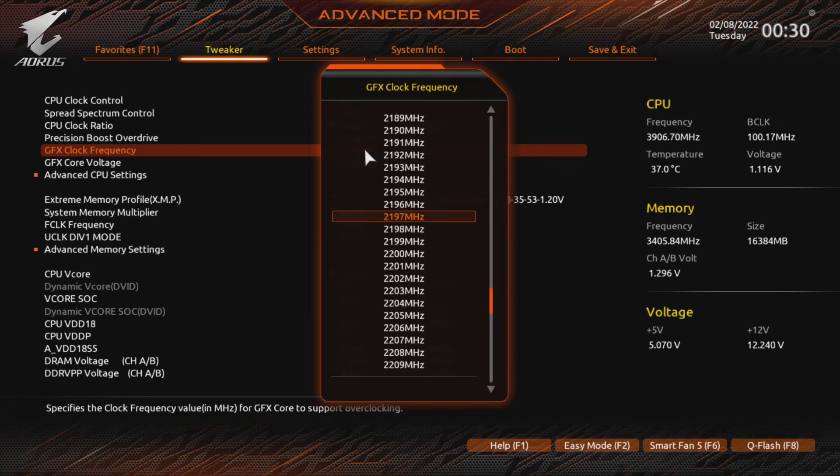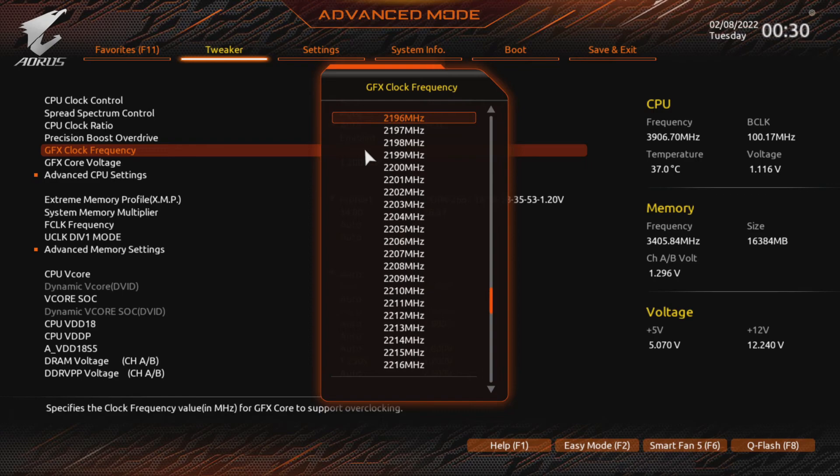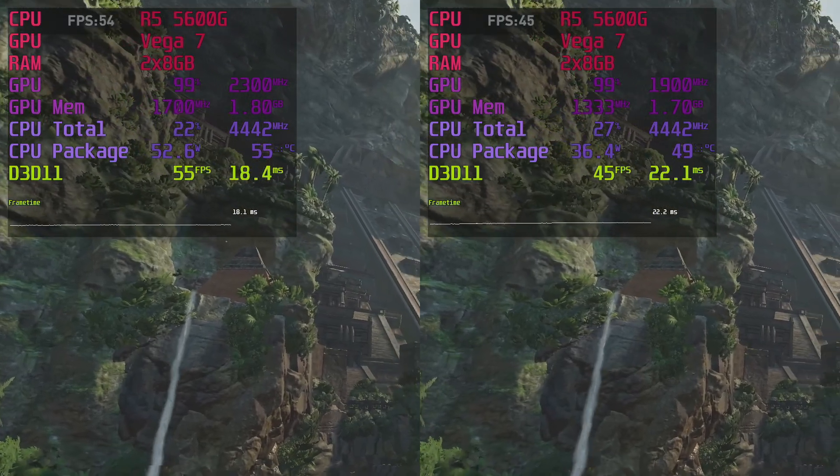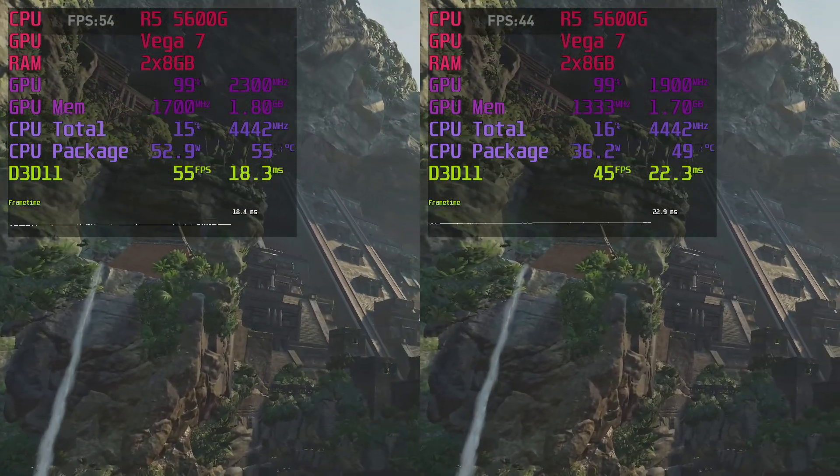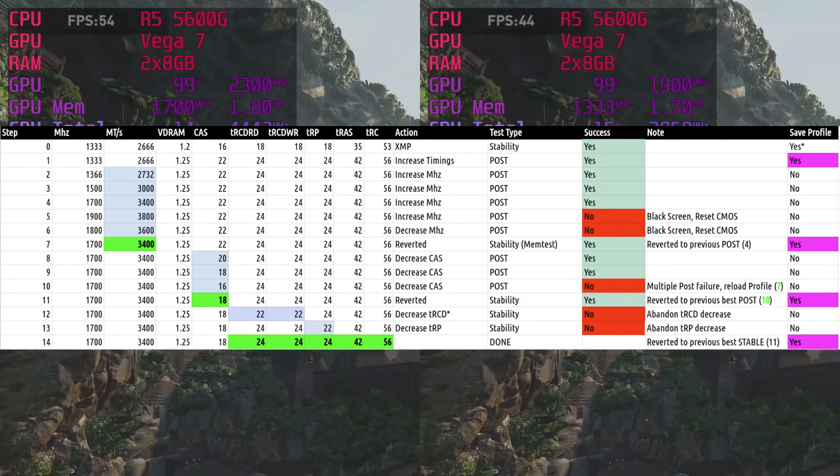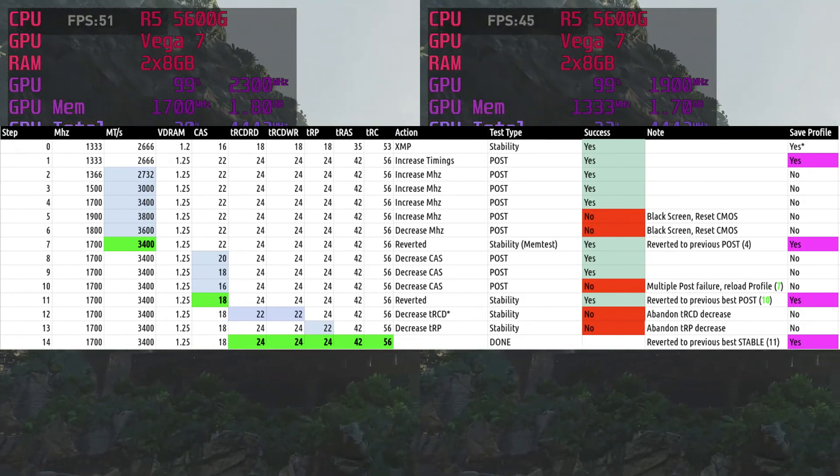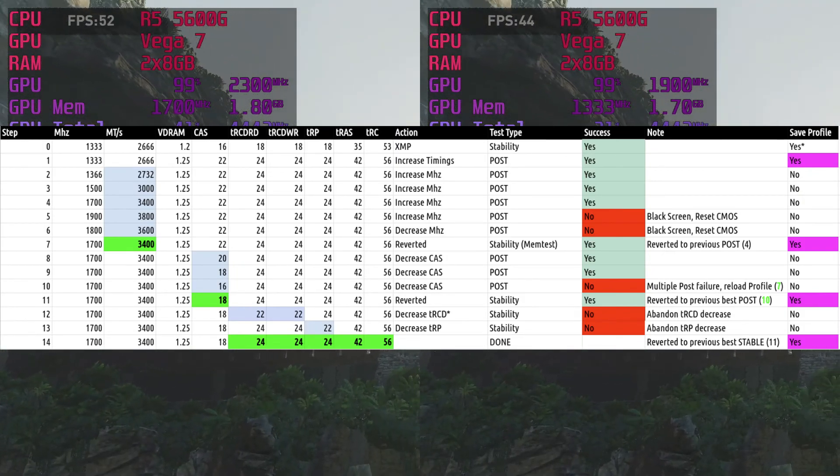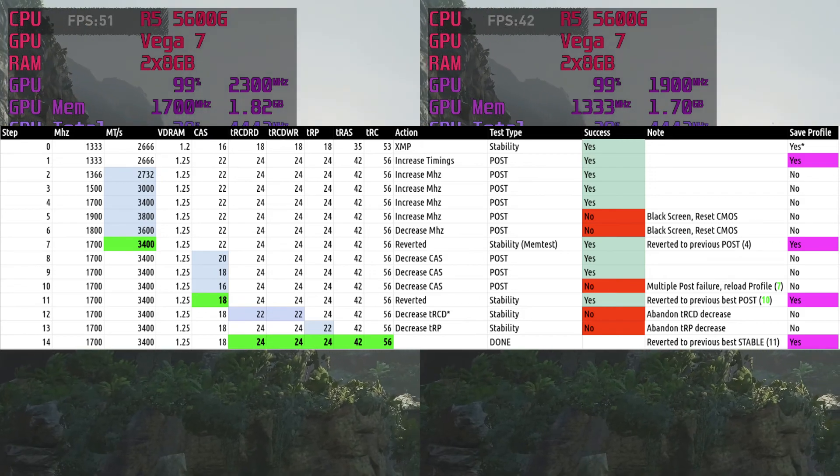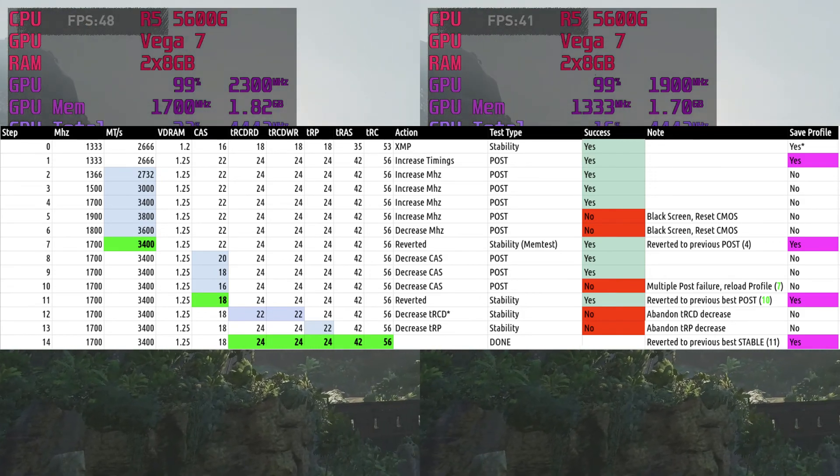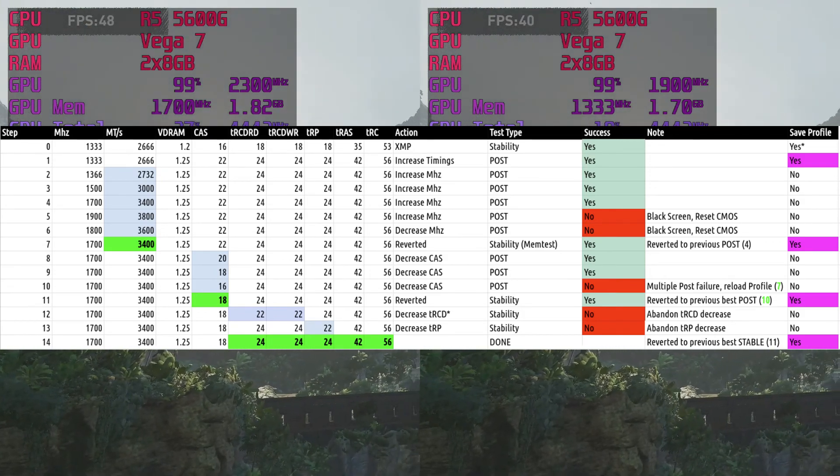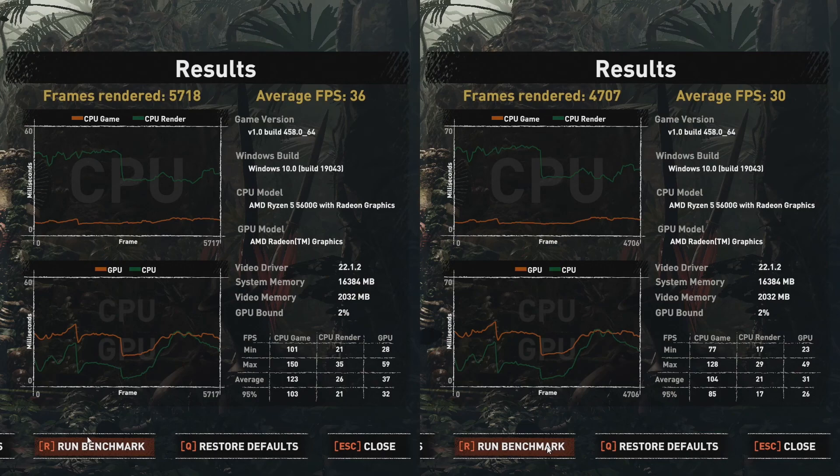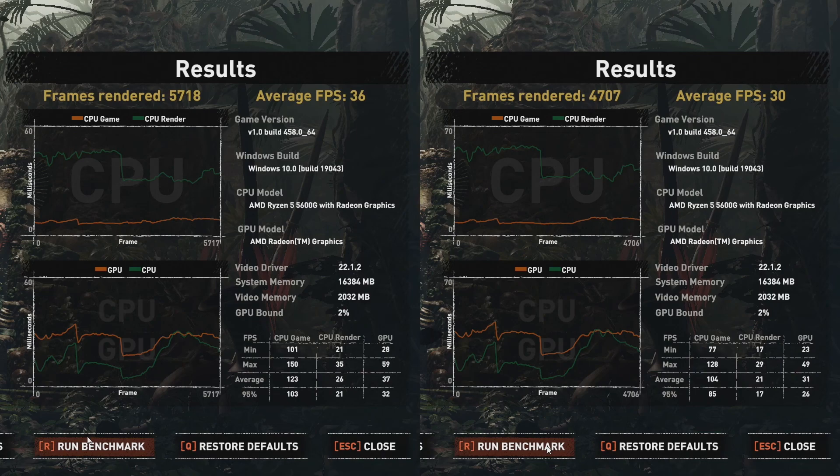Note that you usually don't have to reset CMOS, even if you black screen. Test again by gaming on it when you reach your maximum core clock. Ultimately, I ended up with 3400 RAM at 18-24-24-42 and a Vega core clock of 2300 MHz. Which allowed me to score over 5700 frames rendered in Shadow of the Tomb Raider. That's over 20% extra performance compared to my RAM kits XMP and stock Vega frequency.